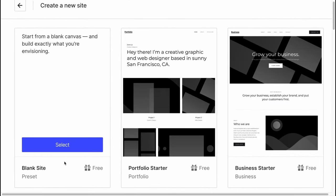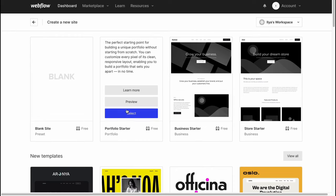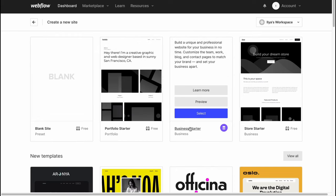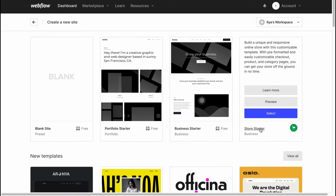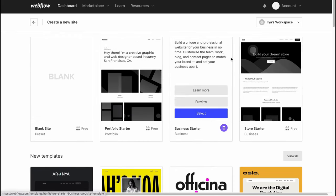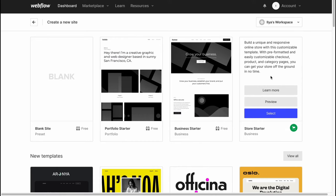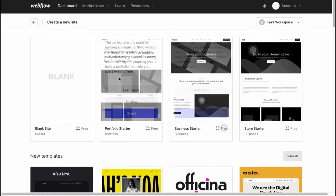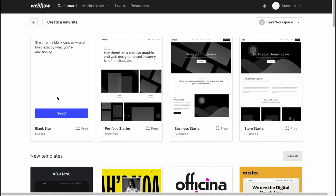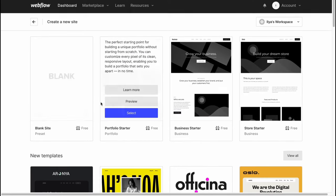We can simply click on blank site or portfolio starter, business starter, and store starter. After that we can customize these blank starters or we can simply start from scratch.